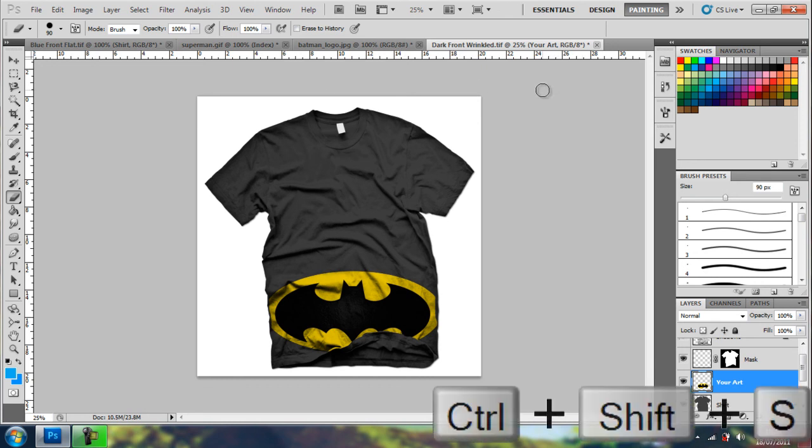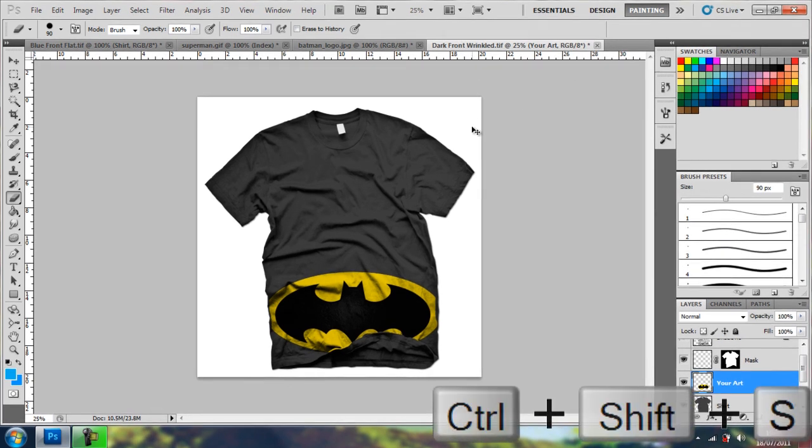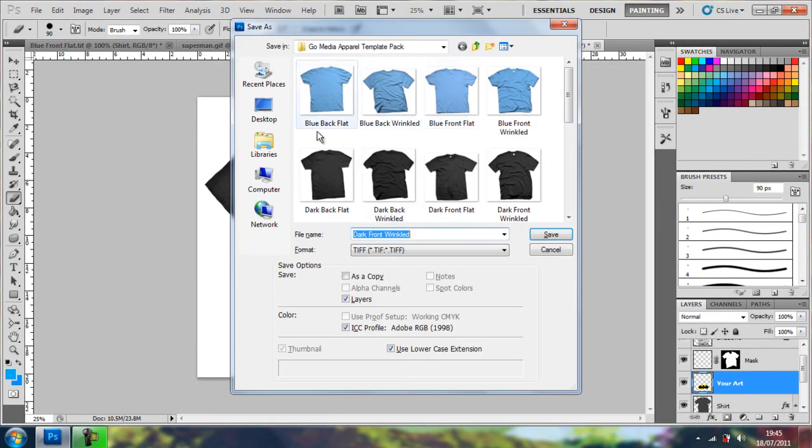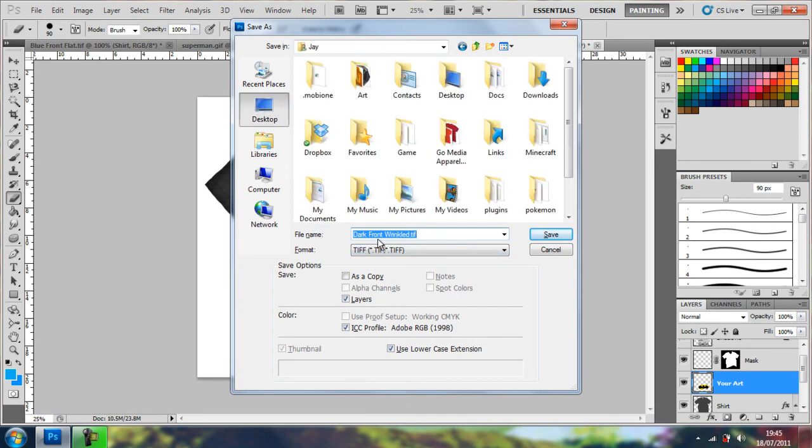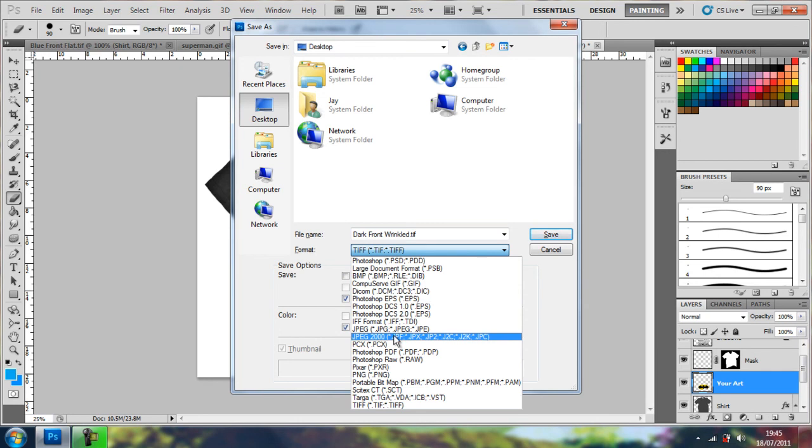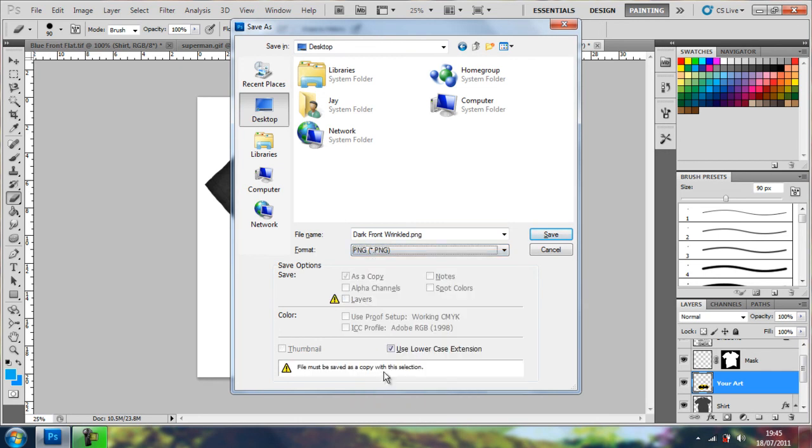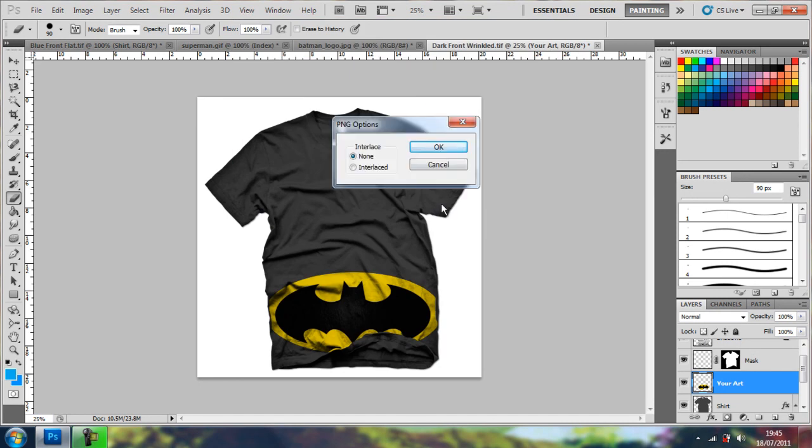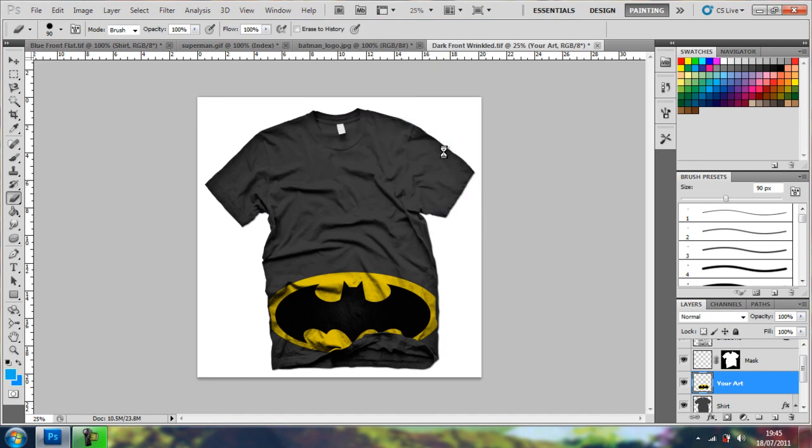To save it again, control shift S. That's the save as. Make sure you want to save it as the right one. That'll be dark front wrinkled. Save. OK. I'll just go for the basic saving procedure. OK. That's the tutorial.